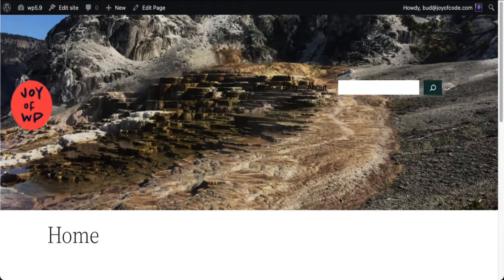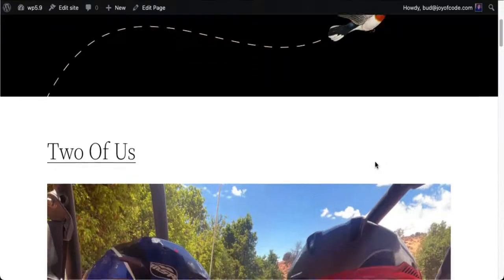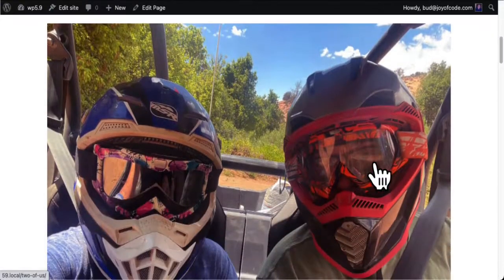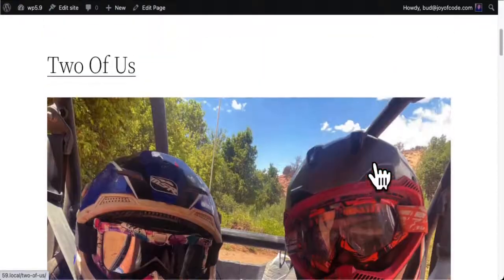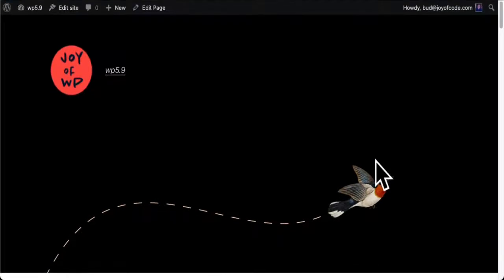If I click over here — I'll fix this in a second because it's really hard to see. What happened over here? Not a problem — this is the blog archive, and you can see it's not taking my header. We'll fix that.